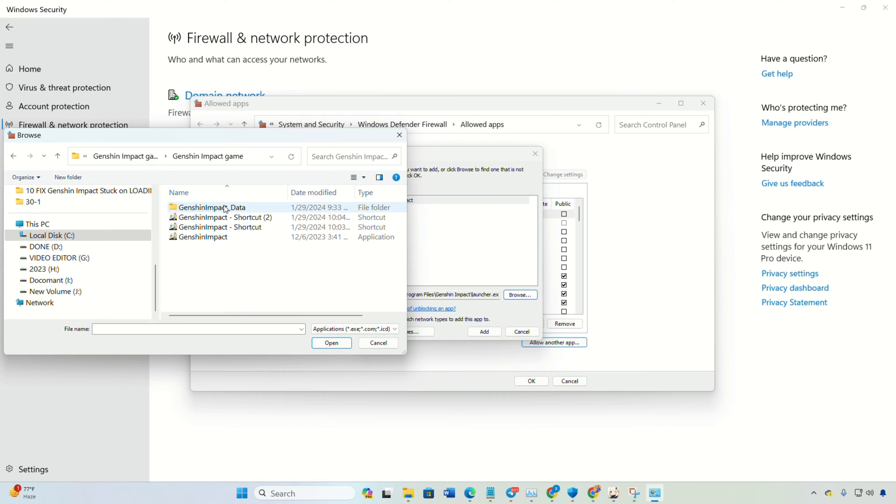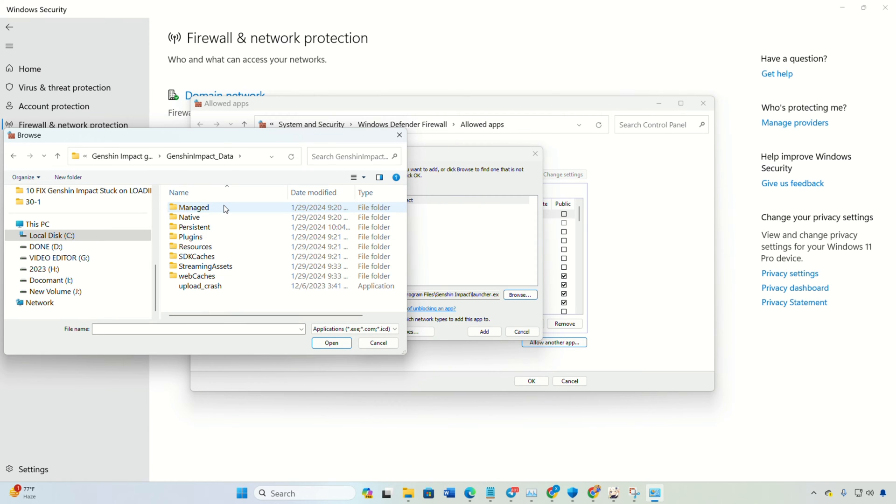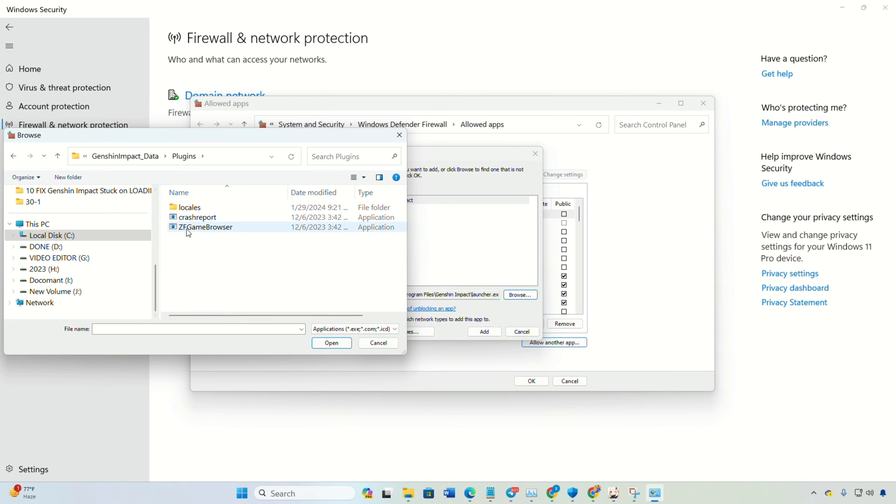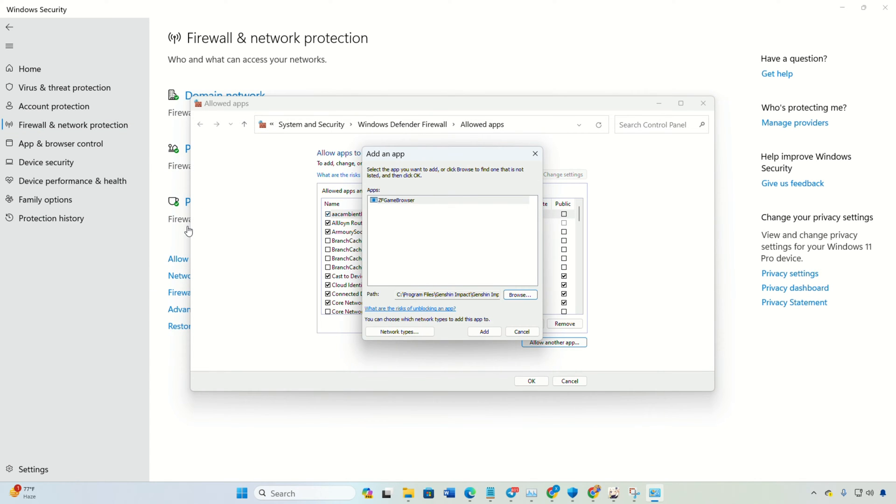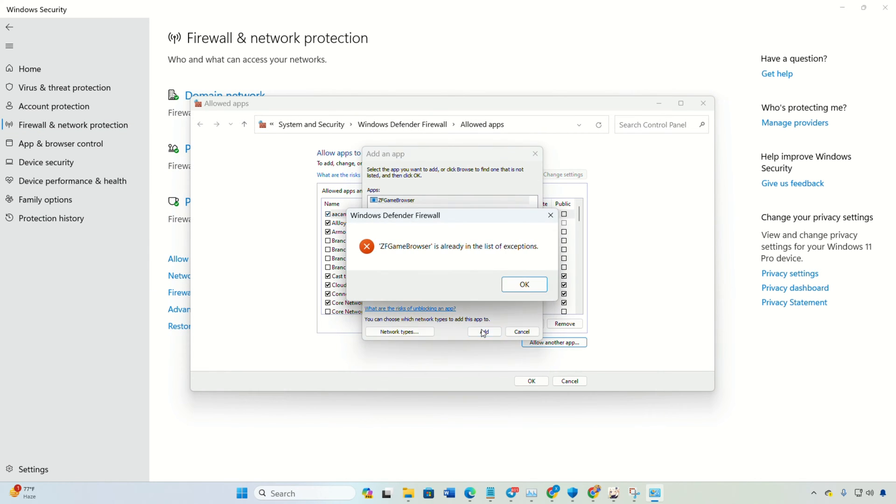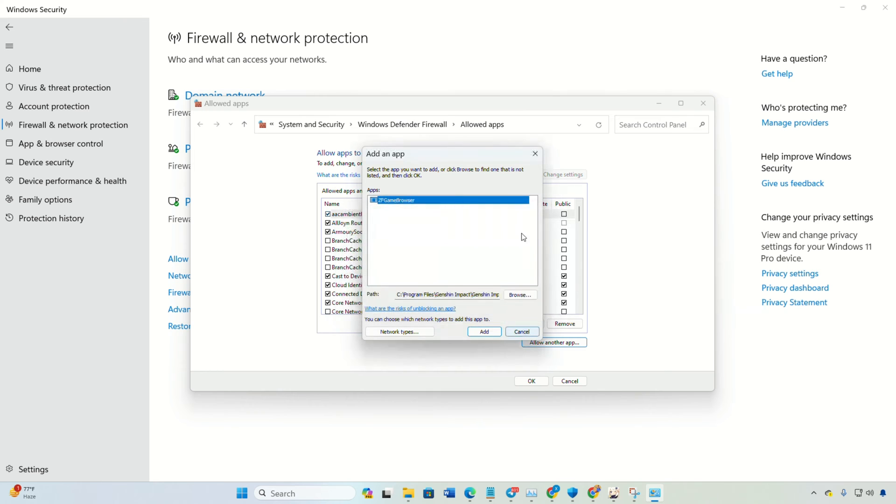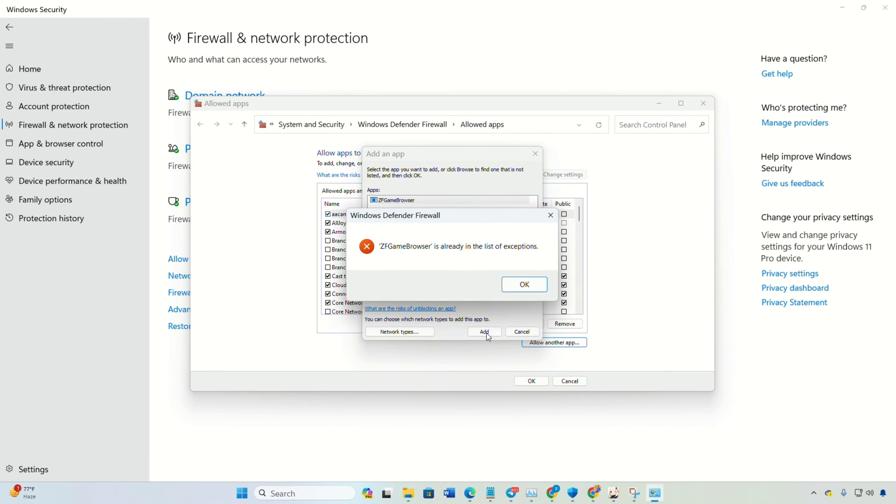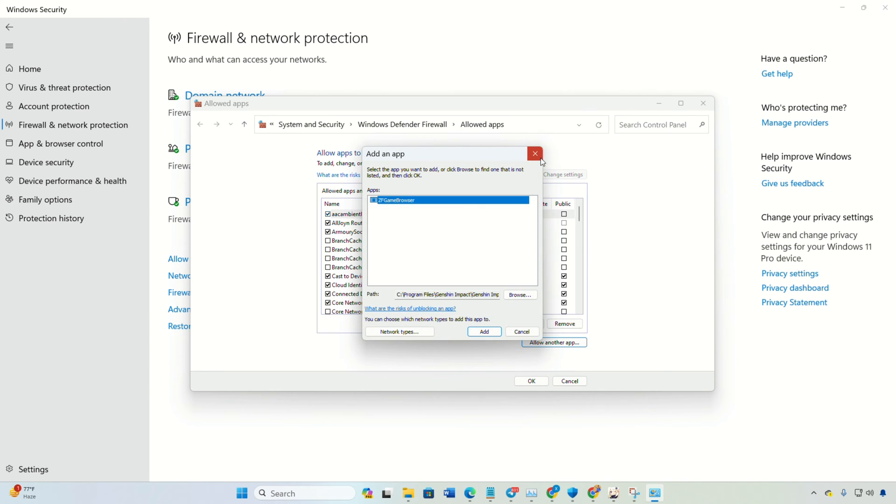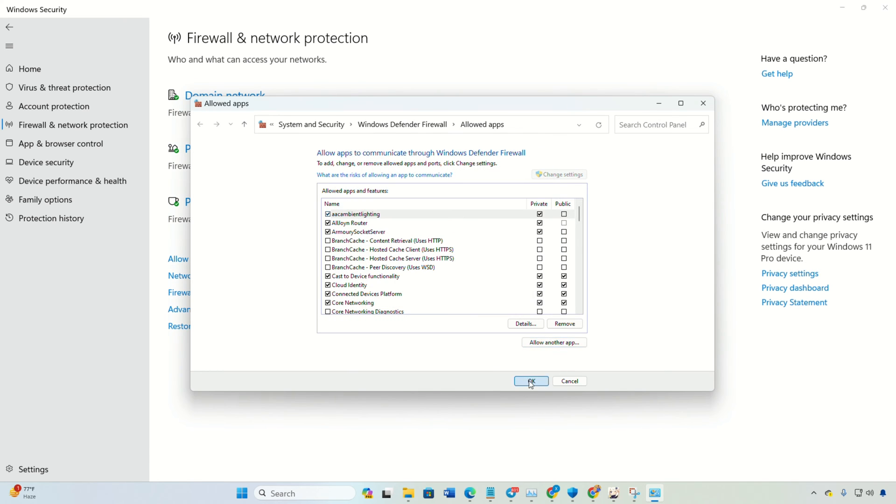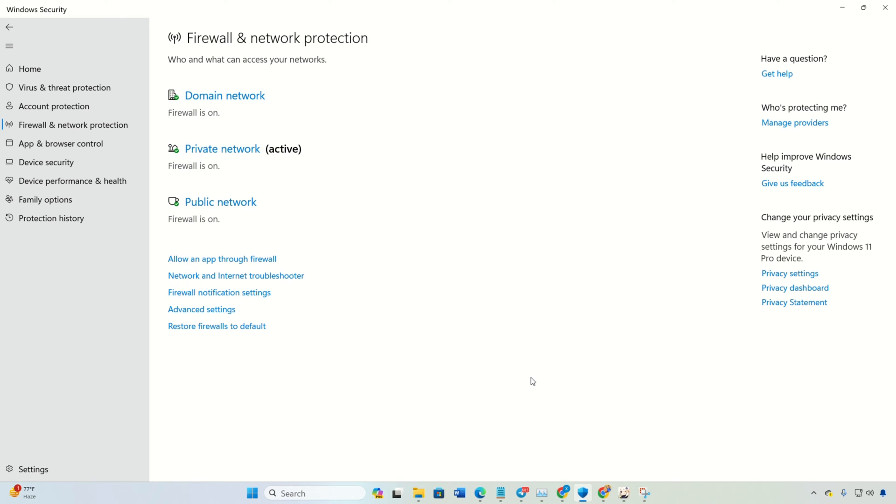Also, don't forget to do the same for the ZF game browser program. You'll spot it in the Plugins folder within the Genshin Impact data folder in your Genshin Impact game folder. Lastly, click OK and restart your computer. After rebooting, check if the error persists.